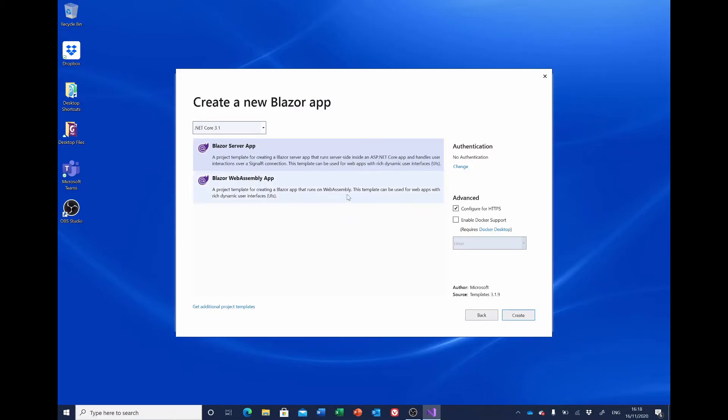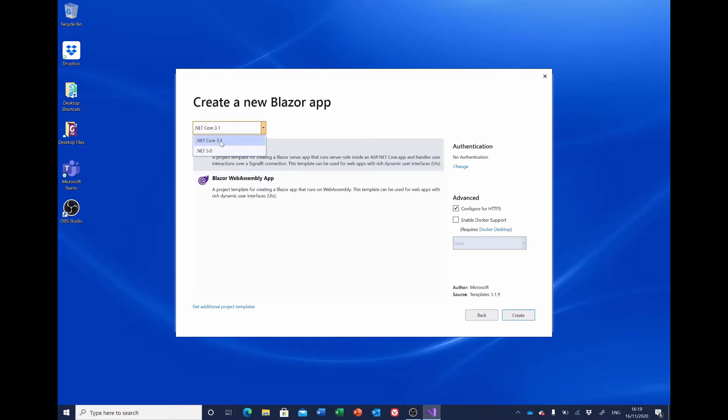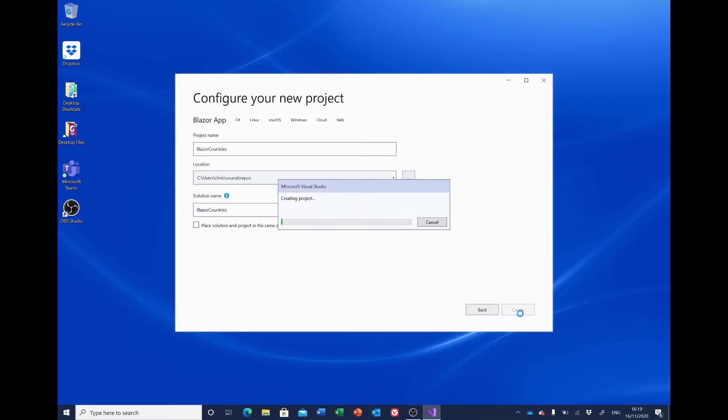And we want to make sure we select Blazor Server App. We'll have no authentication, so leave that as it is, and Configure for HTTPS should be ticked. For these purposes, we'll leave that at .NET Core 3.1. If you've got a more recent version of Visual Studio, you'll see .NET 5 is available, but for this project we'll leave it at .NET Core 3.1. Click Create to create the project.